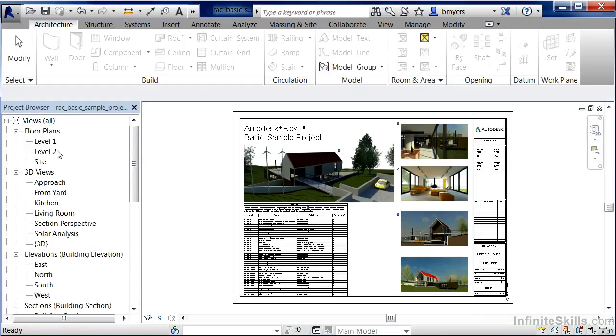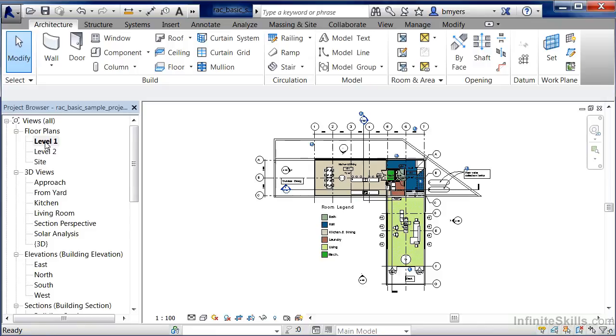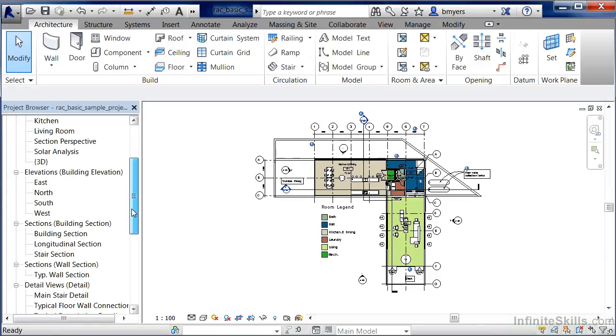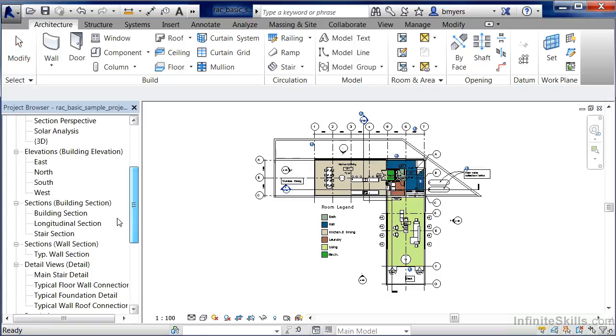In order to open the views under the project browser, double click where it has one of the levels. In this case I'm going to do level 1 underneath floor plans, and we'll see that view will open up in your drawing window. You can do the same thing on any of these other categories.